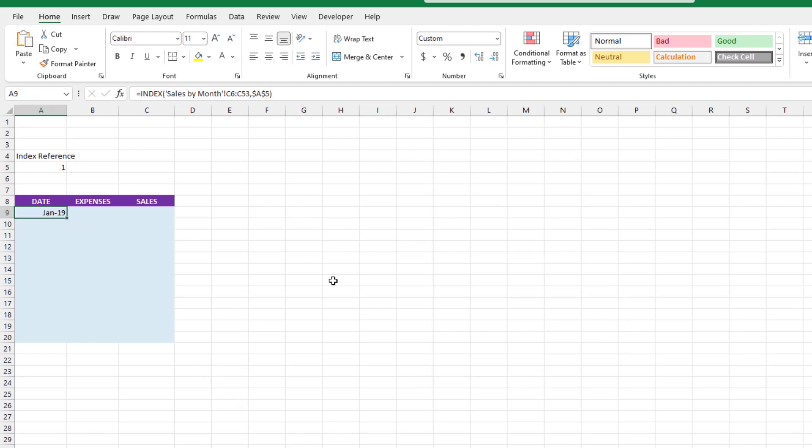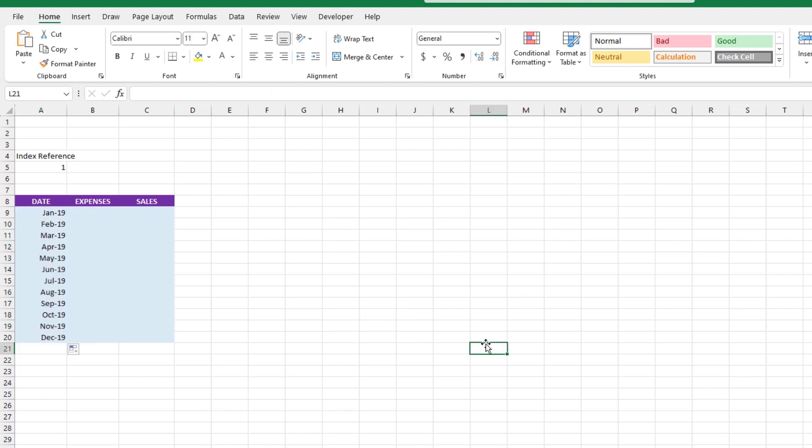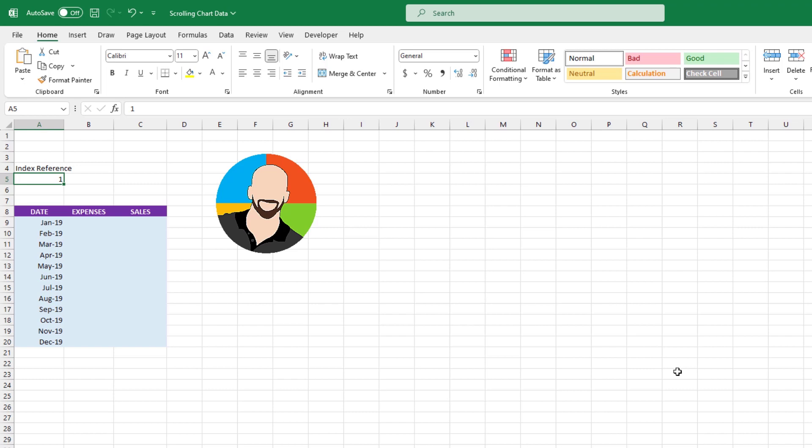All right, cool. Now we can drag the formula down and we should see 12 months worth of data.